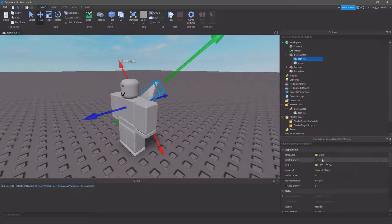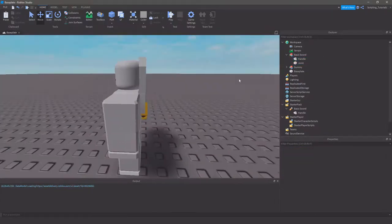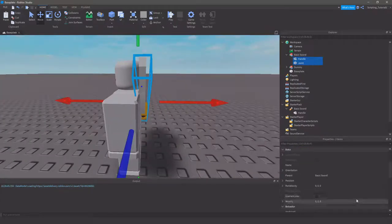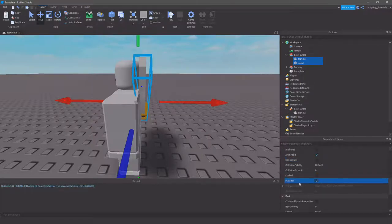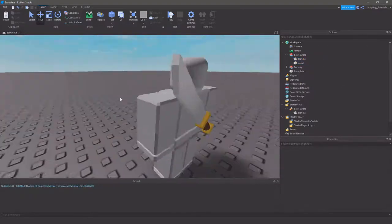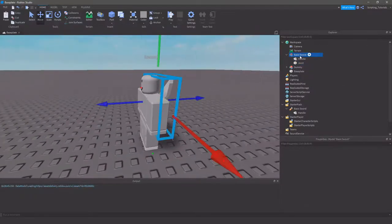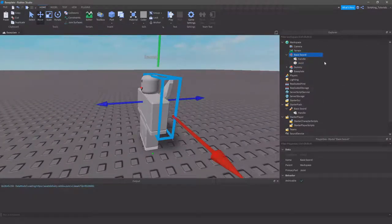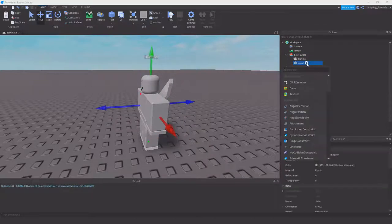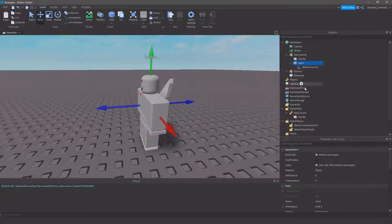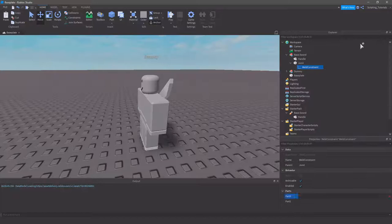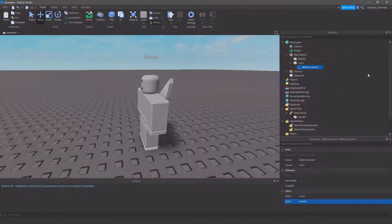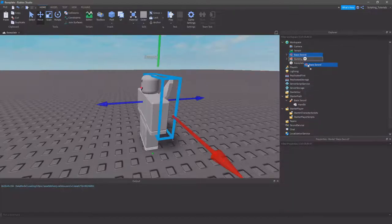I'm going to turn off Cast Shadow, and I'll make sure that they're not anchored nor can collide. Also, do make sure they're massless. Next, make sure you've set the primary part, and then you want to add a joint to it. So, just type in weld, find the weld constraint. The part 0, I believe, goes to joint, and then part 1 to the handle.